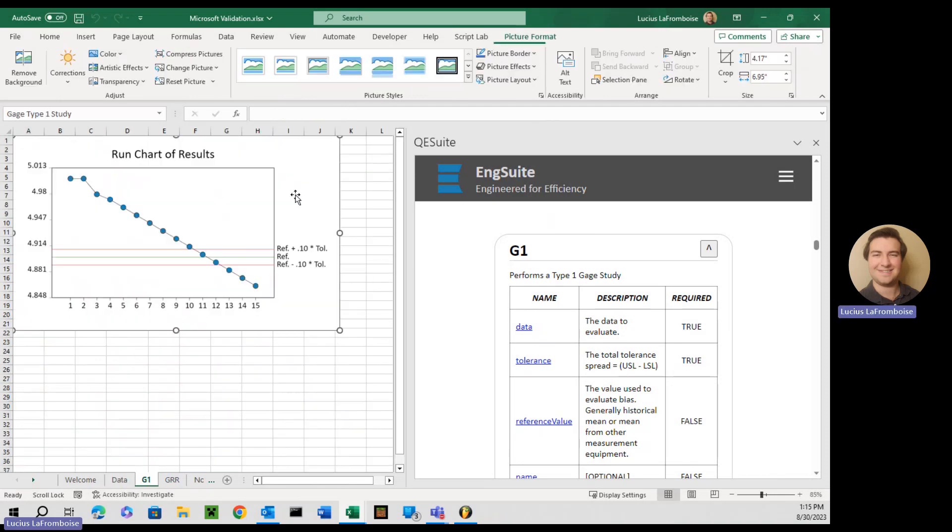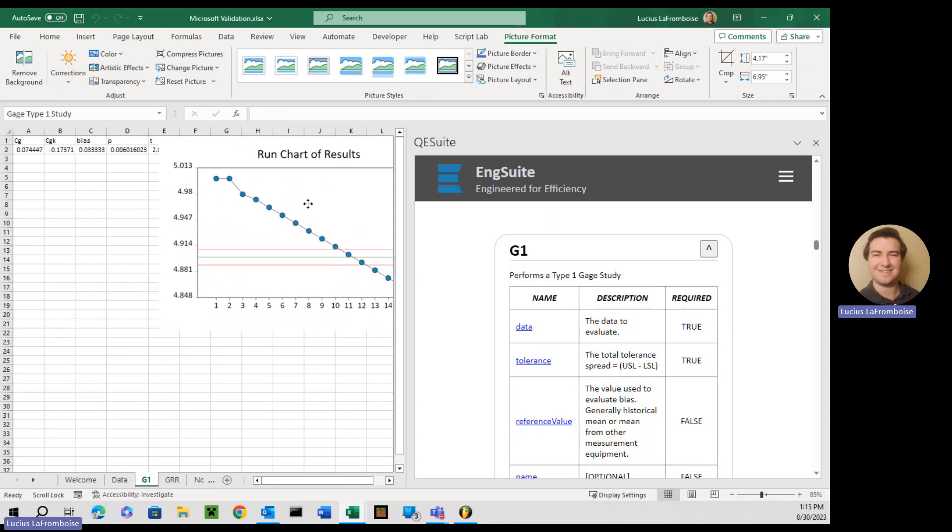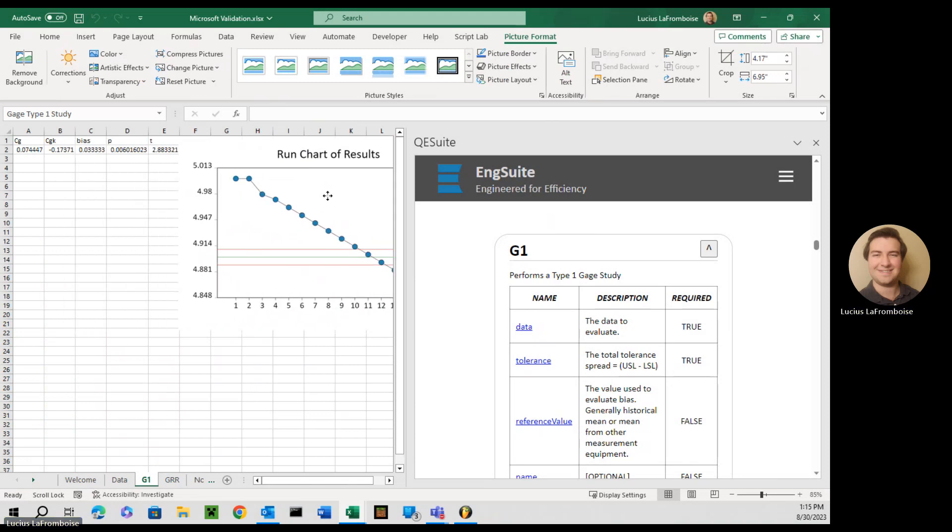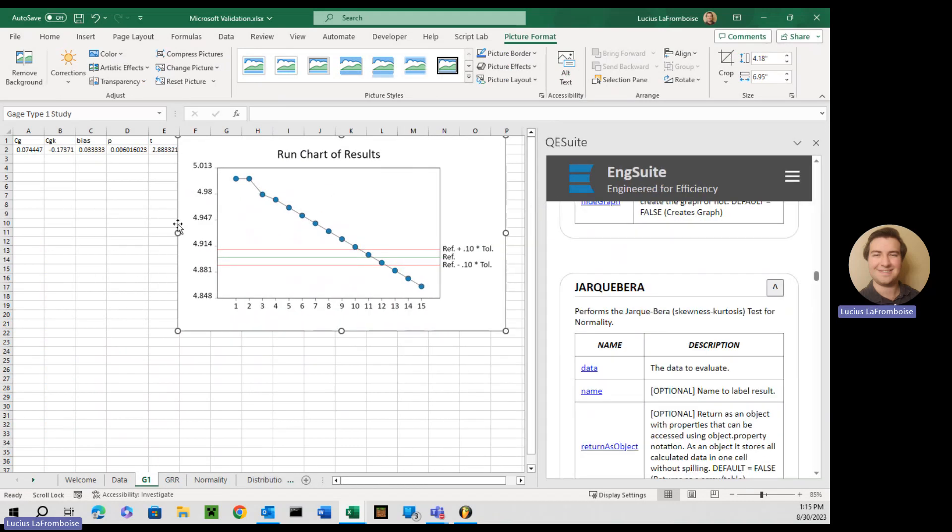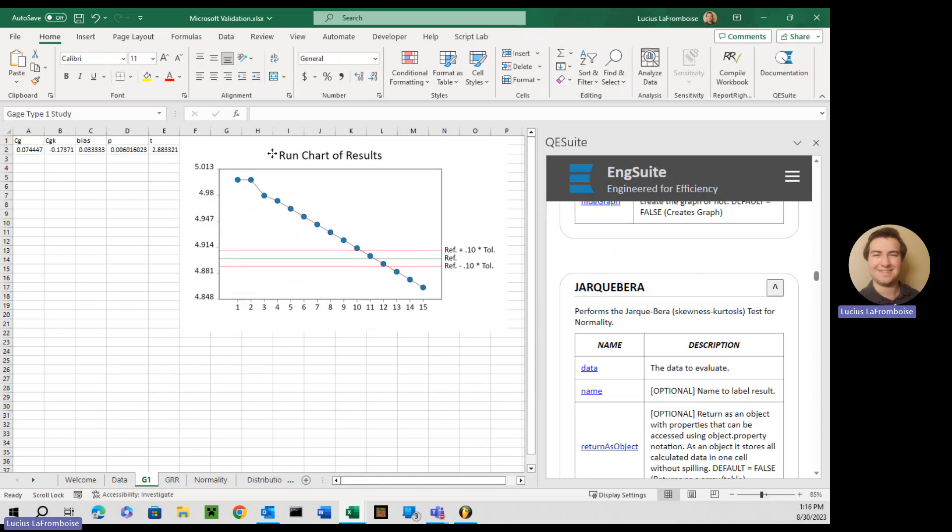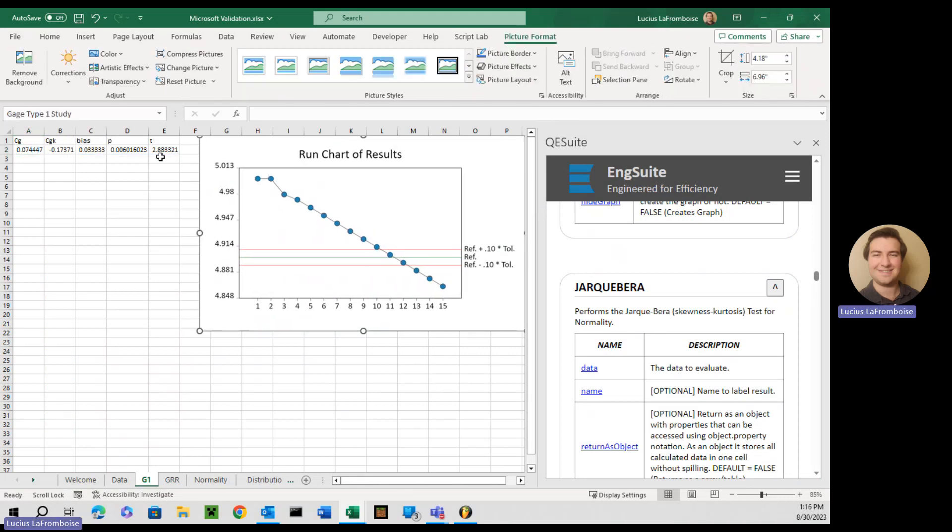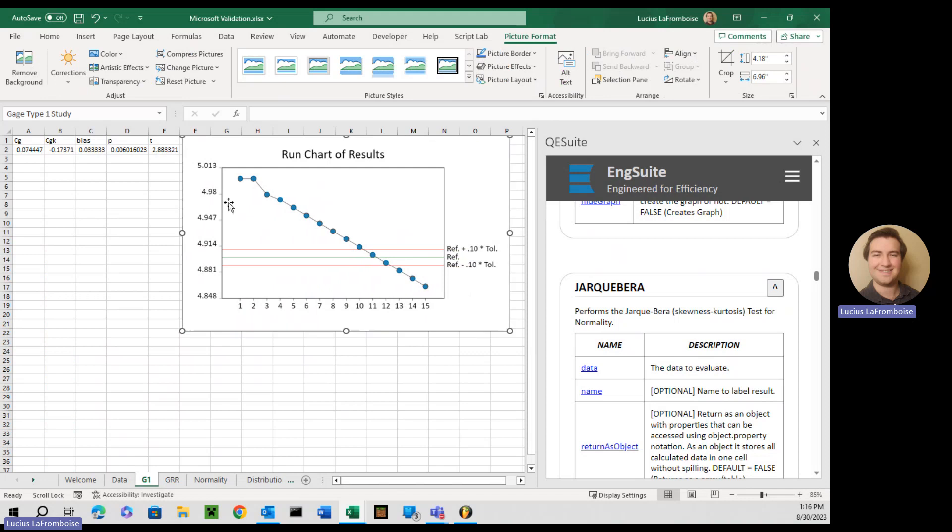And enter. And wow, look at that. What do you know? I'm going to scoot this over. We've got a CG, CGK, bias, P, and a T value, as well as our run chart here.